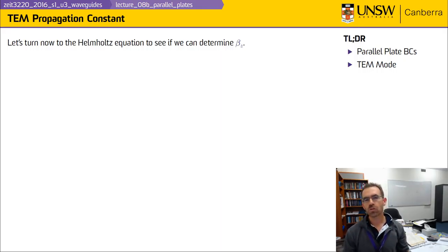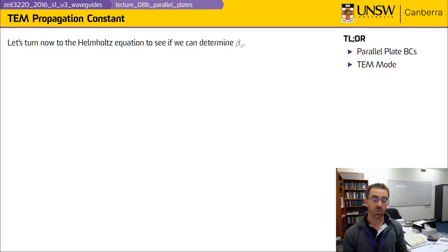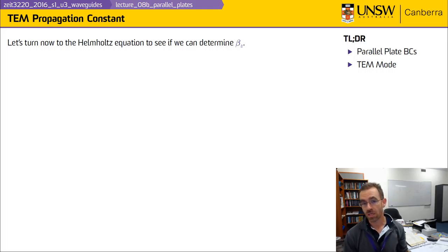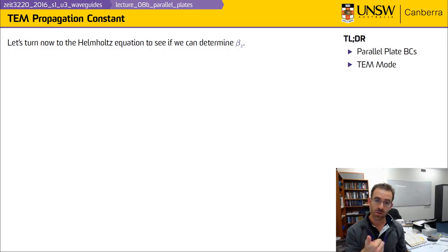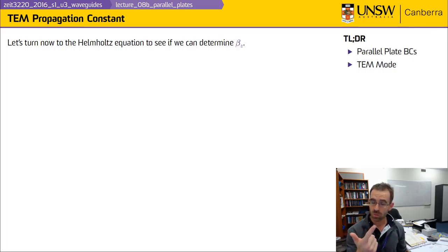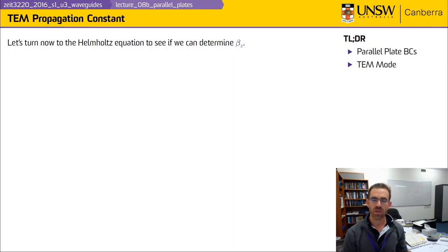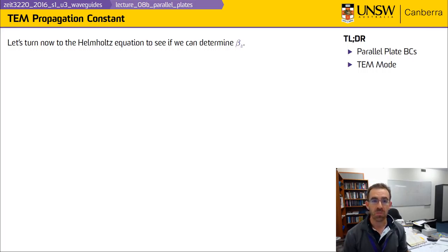We've used our knowledge of the boundary conditions and exploited the divergence condition in Maxwell's equations to get pretty close to the answer. We know the electric field is constant and pointed only in the y direction; the magnetic field is constant and pointed only in the x direction; and we know the ratio between the electric and magnetic field intensities. The last piece is determining beta sub z, so let's go back to the Helmholtz equation.